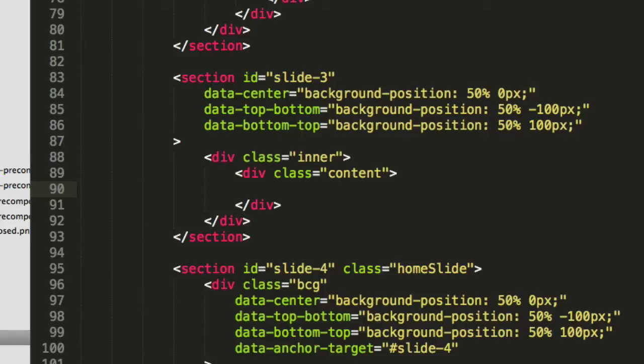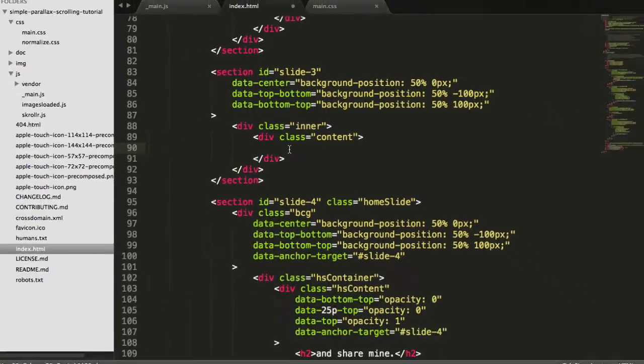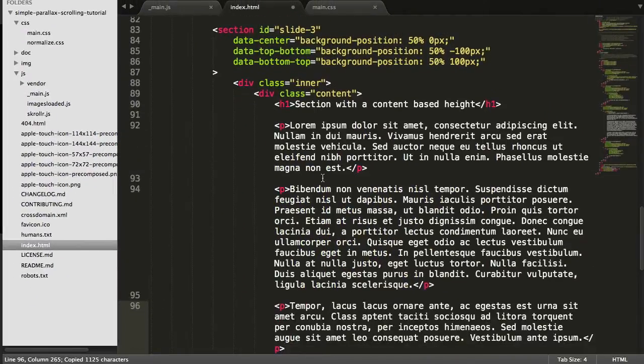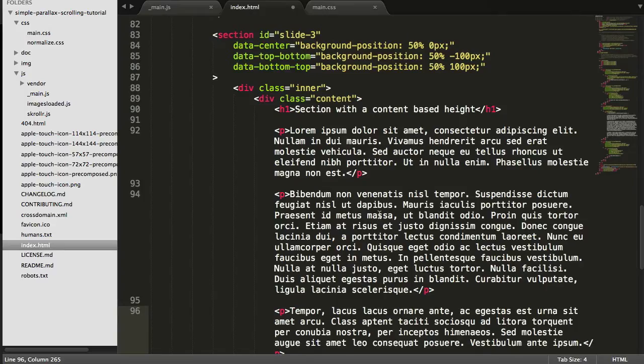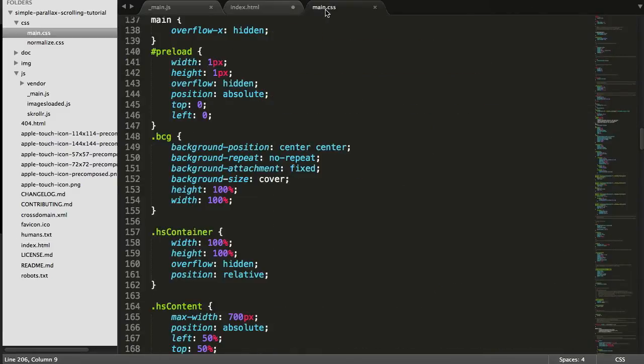Because of this change, we'll need to adjust the CSS as well. So we're going to go to main CSS.